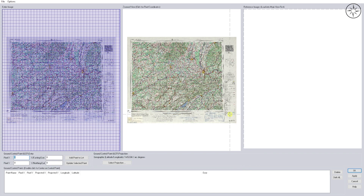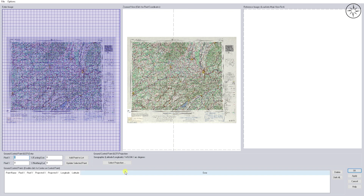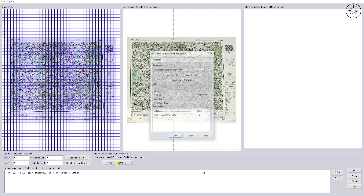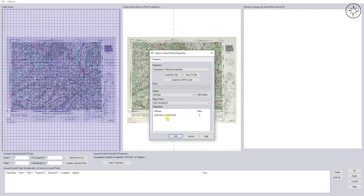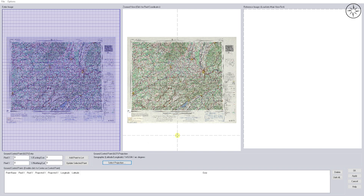...we will go ahead and select the projection of our map. Just click on 'Select Projection'. For our case, we will set it to Geographic Latitude and Longitude, the datum is WGS84, and in arc degrees. I will click on OK.